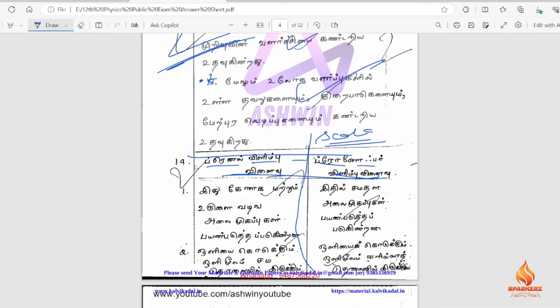If you have two, three, or five points, you can use sub-headings and then write the direct answers. If you use the sub-heading, the teacher will be able to see the question clearly, and you can start the correct answer for each sub-heading.